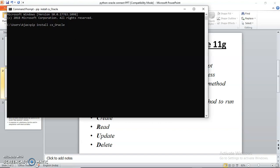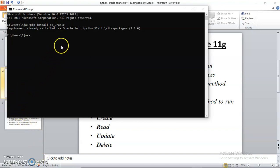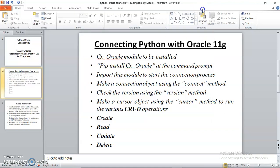It says requirement already satisfied. But once you are installing it, it will install this module so you can carry out your connectivity. Now let's get back to this presentation.